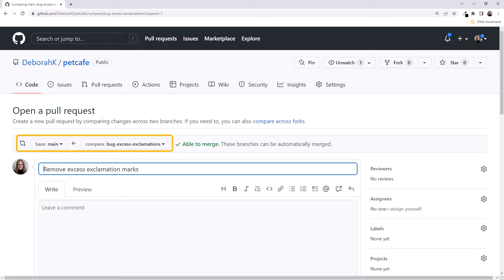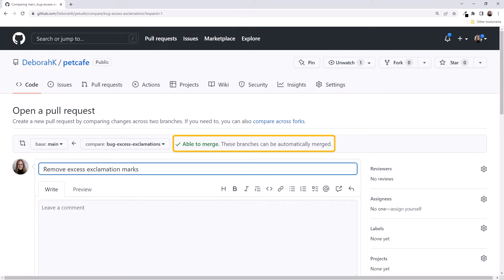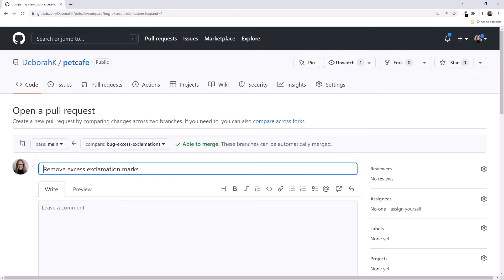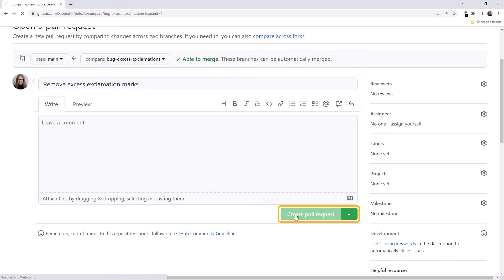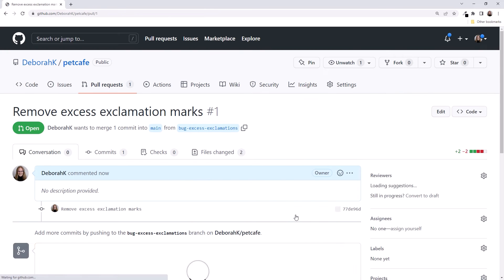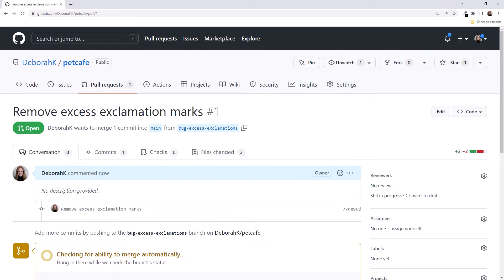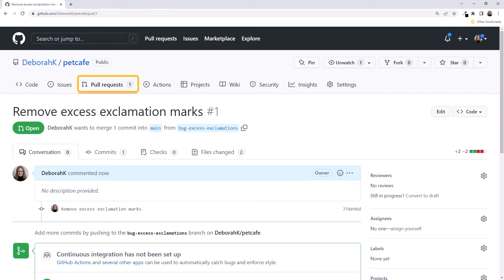Notice the top of the request. It indicates that we want our exclamations branch merged into the main branch. GitHub checks both of these branches. It determines that we are able to merge with no conflicts. Scrolling down, we click Create Pull Request here at the bottom. We're now looking at the pull request. Notice in the Project menu, we now have one pull request defined in the repository.